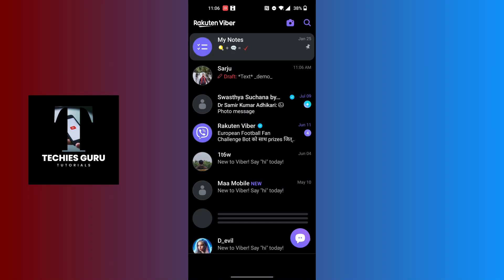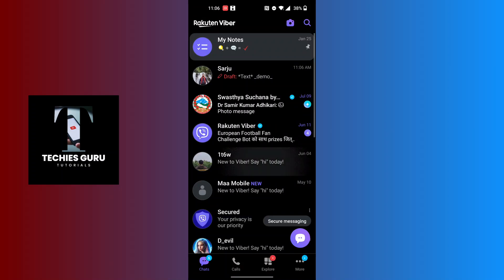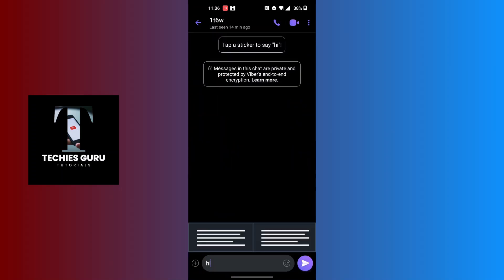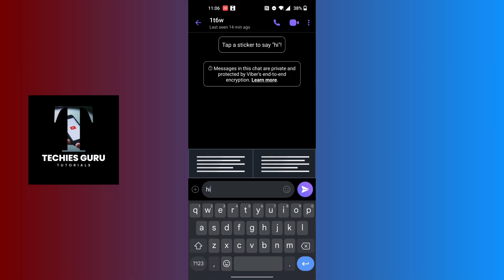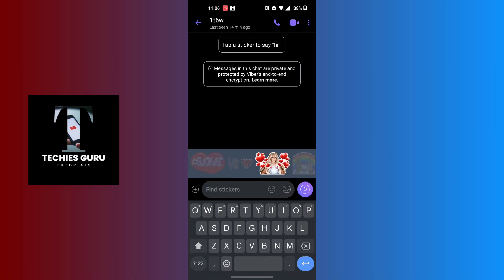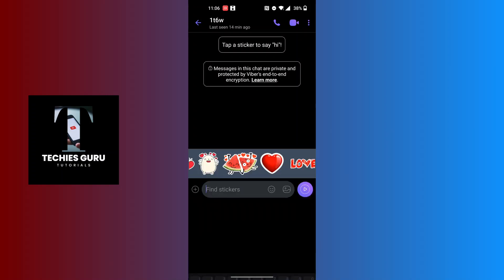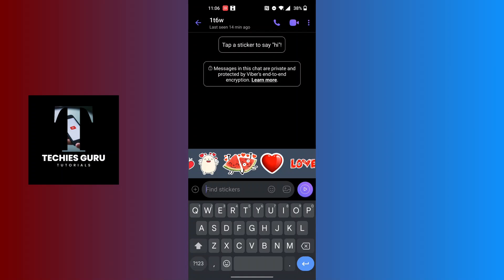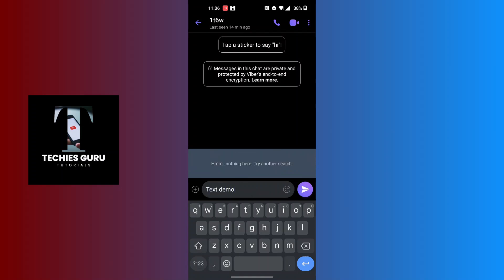After opening your Viber app, open the chat box of the person to whom you want to send the text with a changed style. In order to proceed, let's type a text over here. For example, I'll be typing 'text demo.' Now, in order to change the text style, select the text which you want to change the style of.